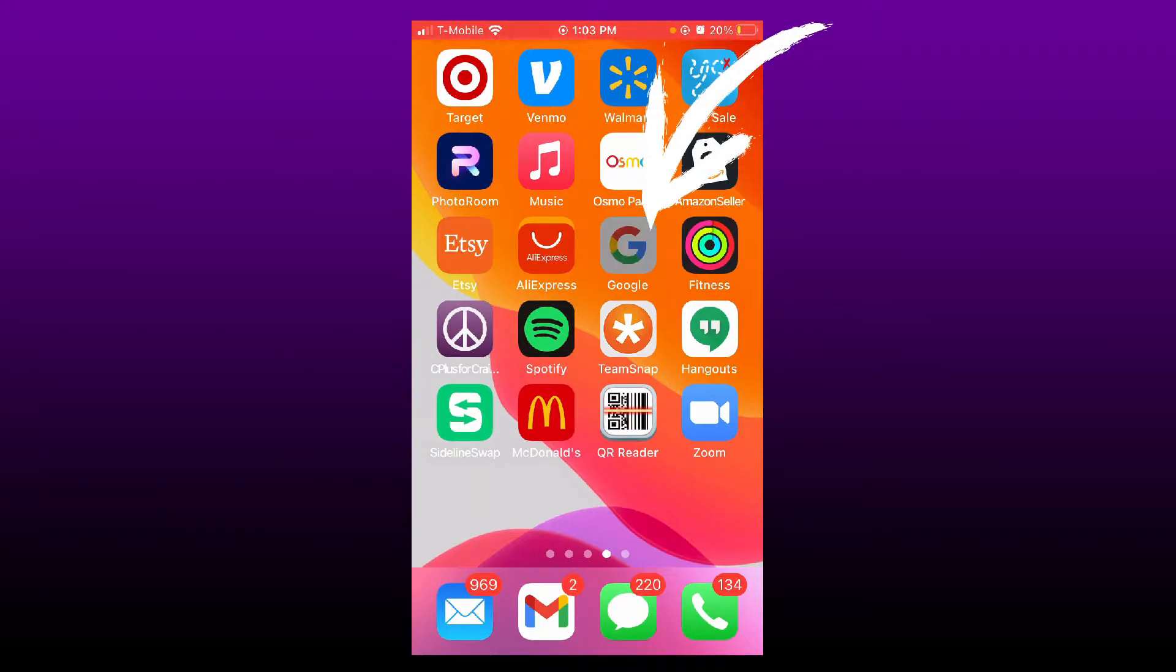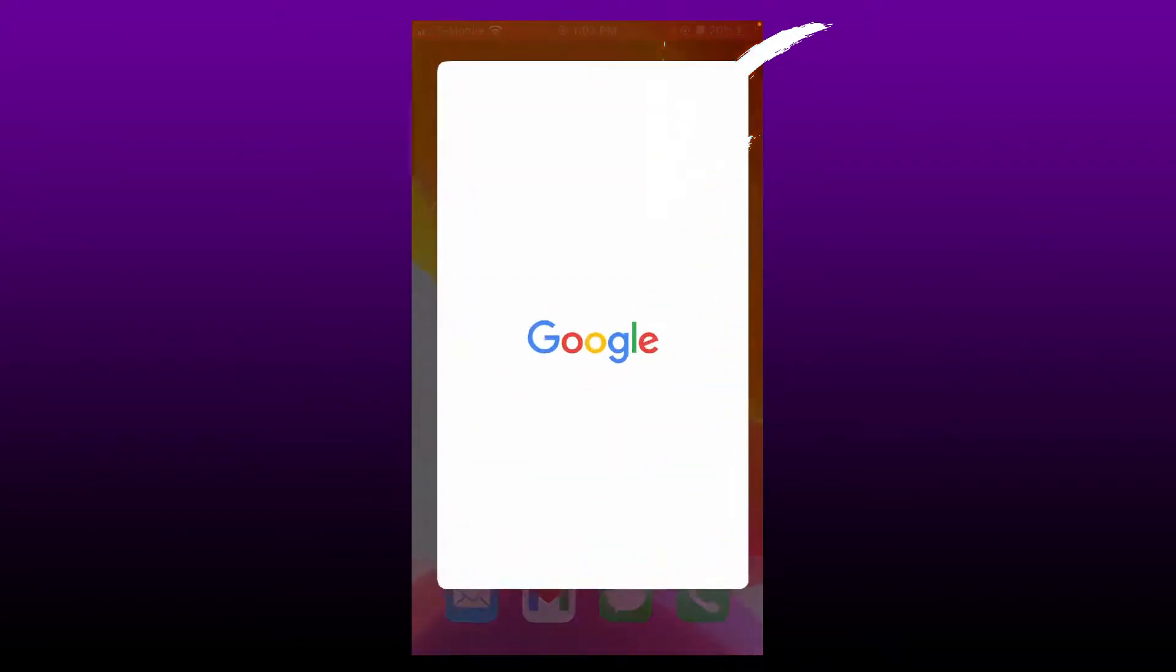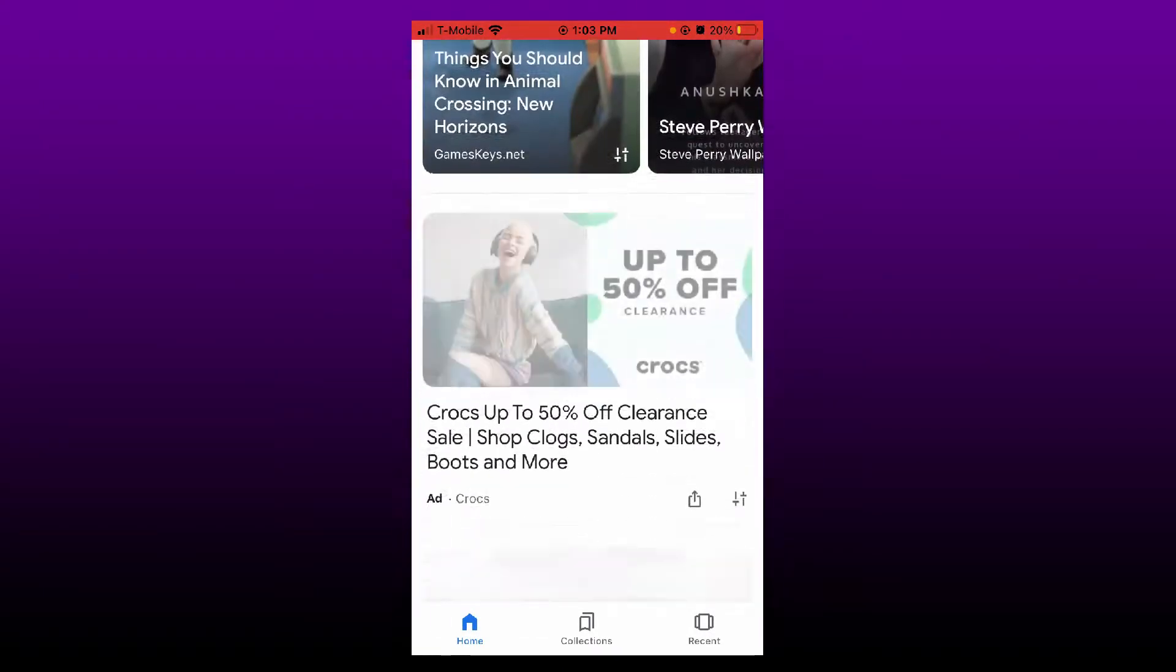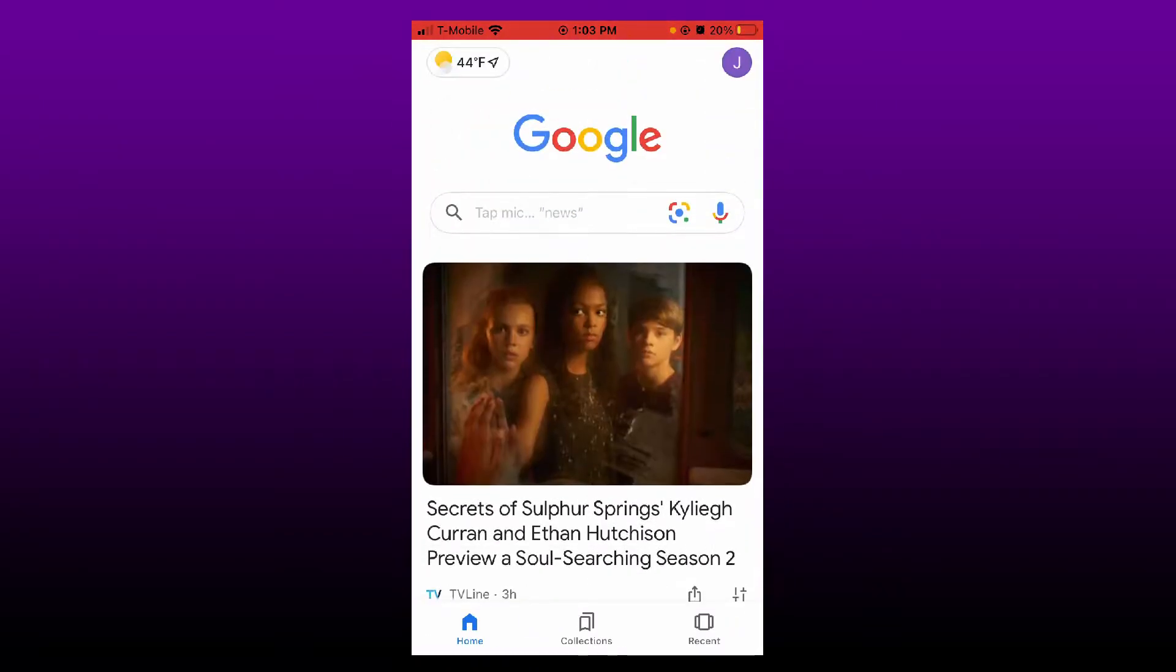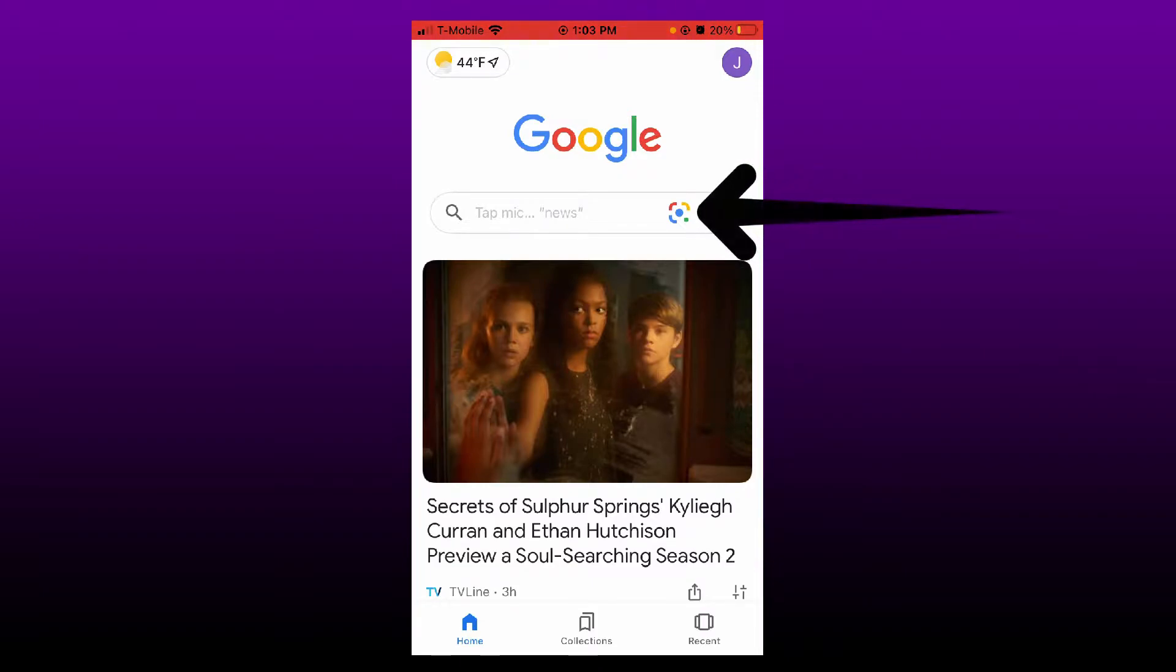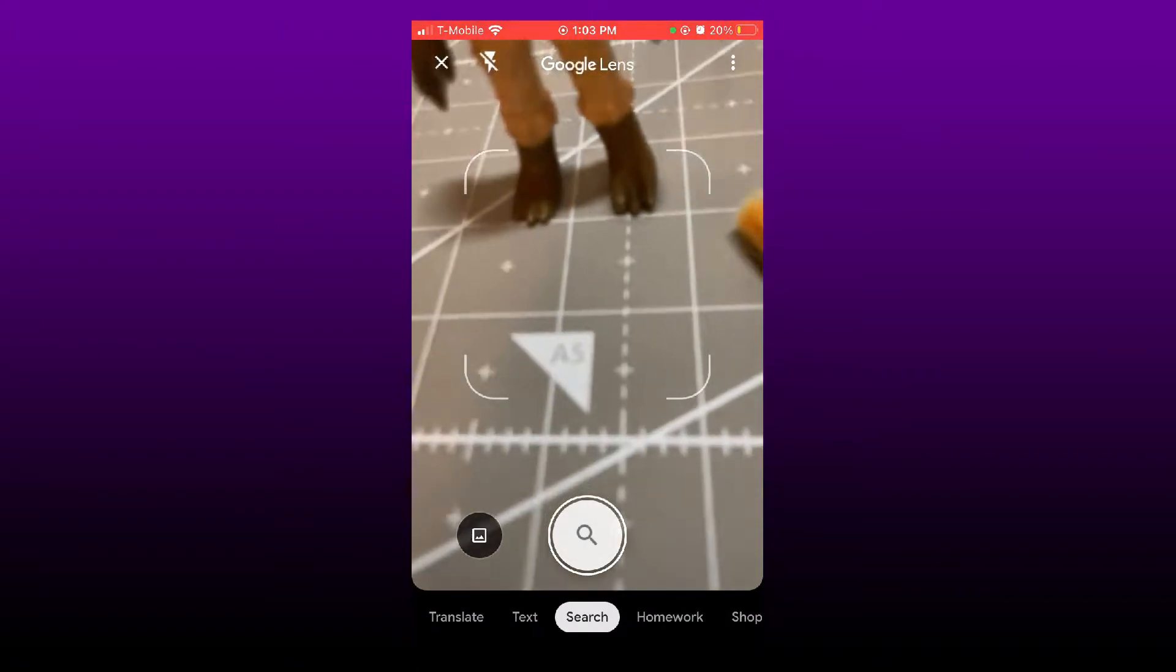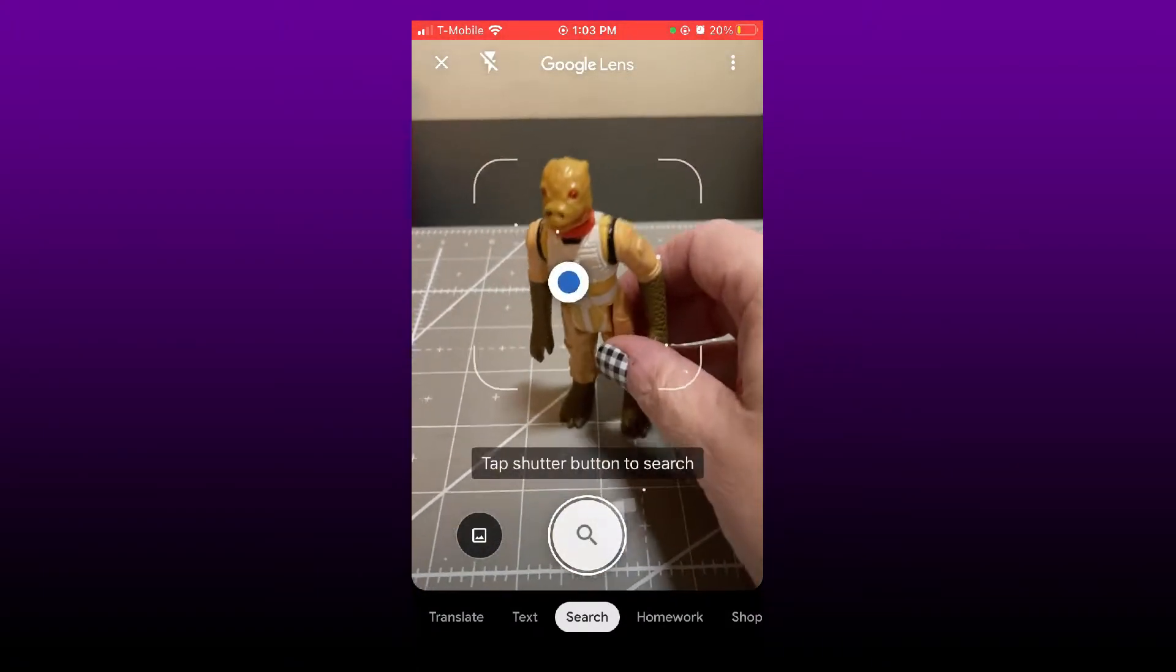...is download this Google app right here. It brings up the app, and then you're going to use this little button that's next to the microphone button, like that. It's going to have the lens, so I'm going to try...